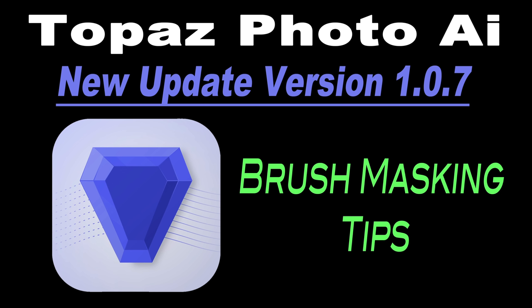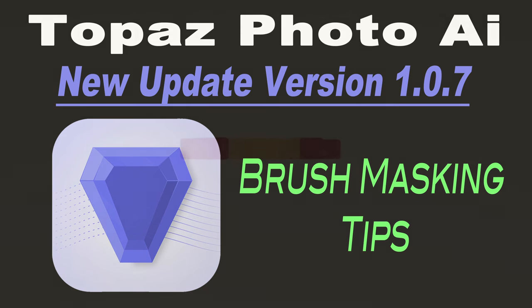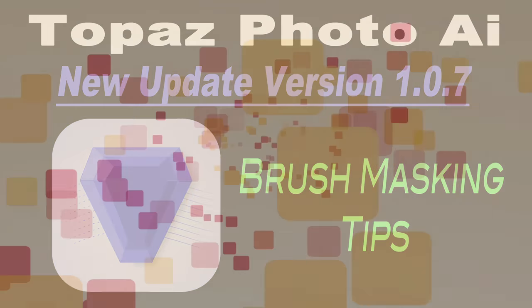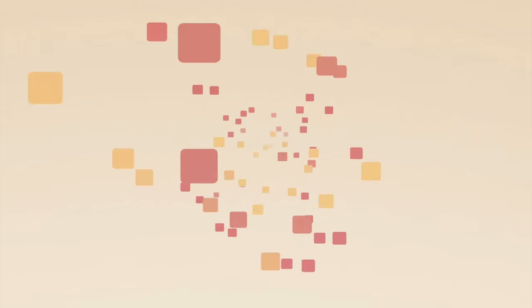Today I'm going to give you some observations and some brush masking tips. Do I like the new brush masking in Photo AI? I really do, but it's not quite there yet, but Topaz are working right now on improving it, and I can't wait to see what they come up with.